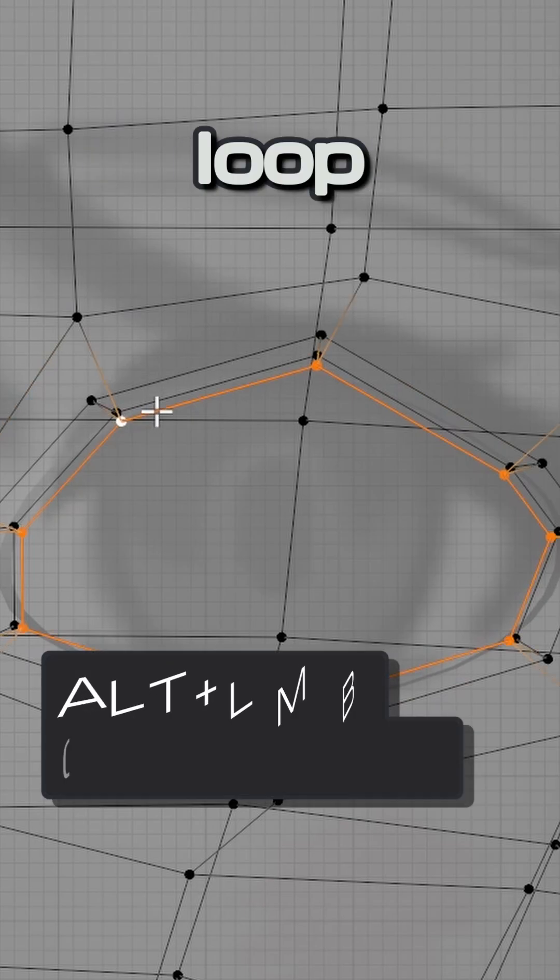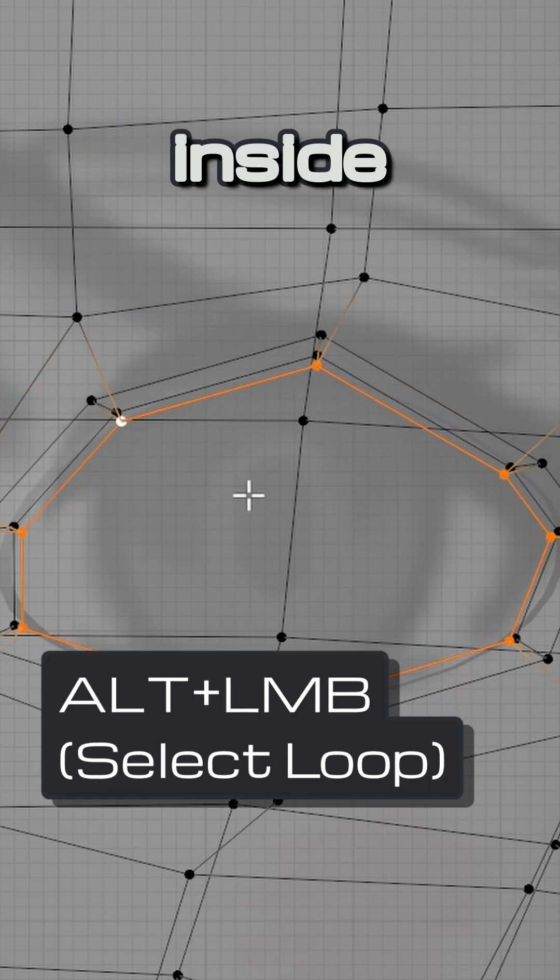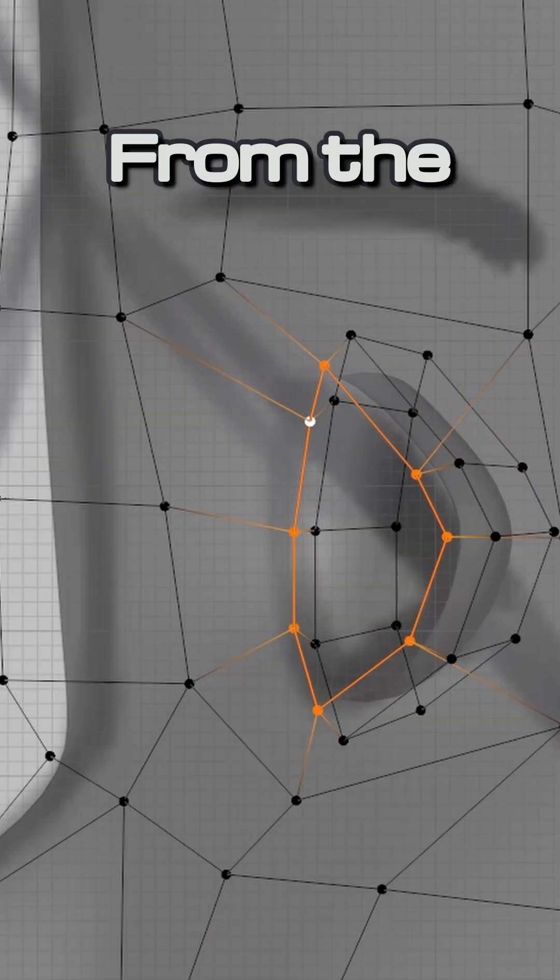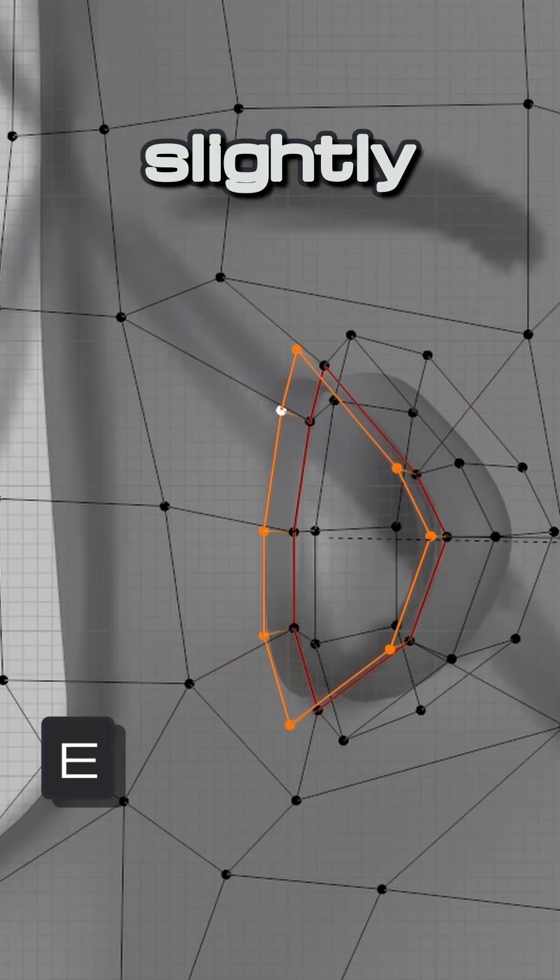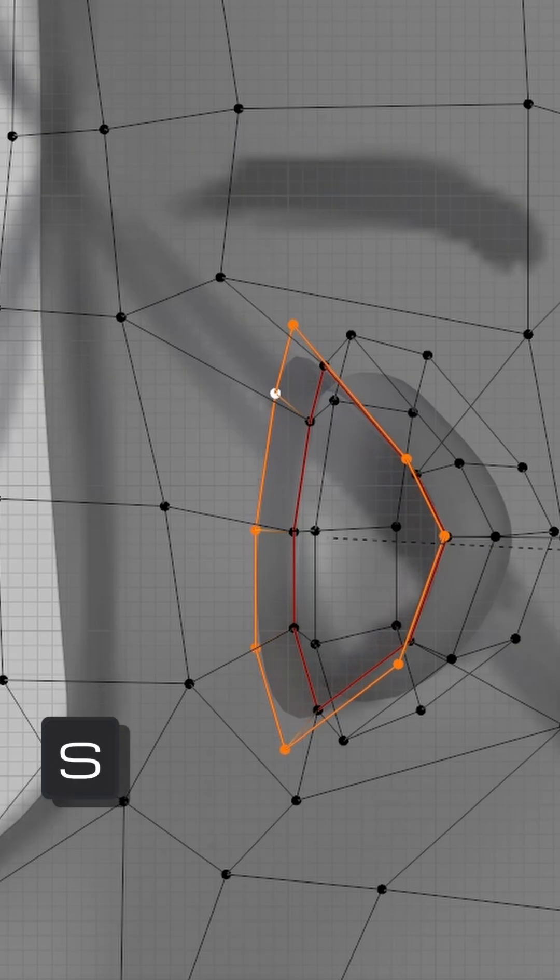start by selecting the edge loop right before the inside of the eye. From the side view, make an extrusion out slightly and then scale it up.